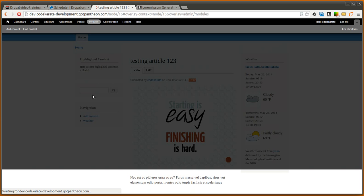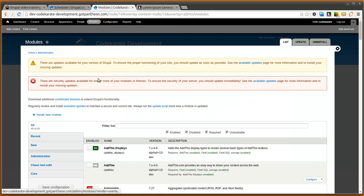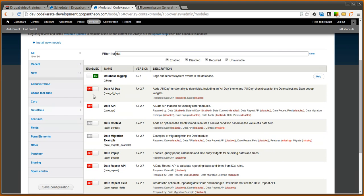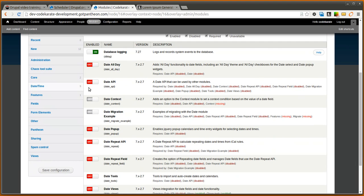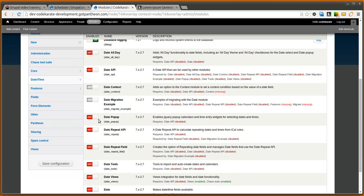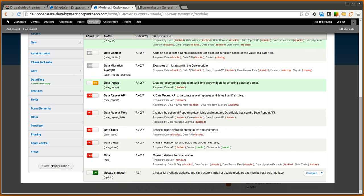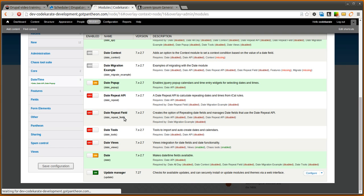One quick thing we're going to do is we're going to turn on the date module. So we want date popup and date API and date. We'll go ahead and click save.